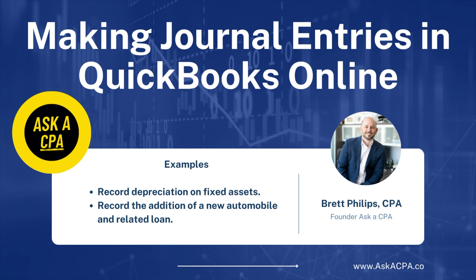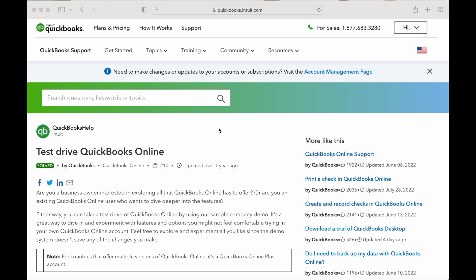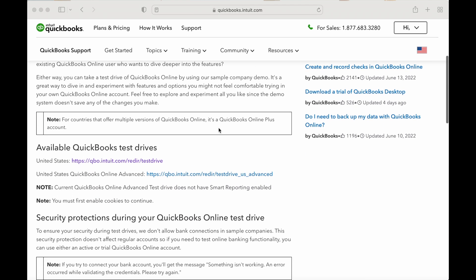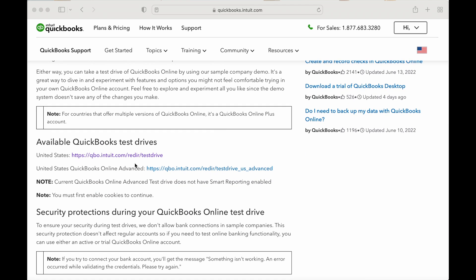Alright guys, let's get started. Today we're using test drive QuickBooks Online. For this you just do a quick Google search for QuickBooks Online test drive. You can find this page here.